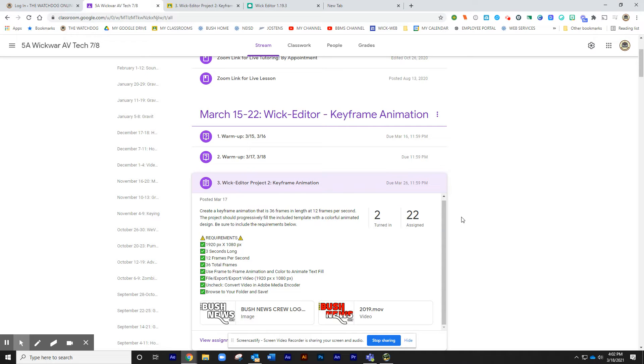Alright guys, today we're going to begin a new project.